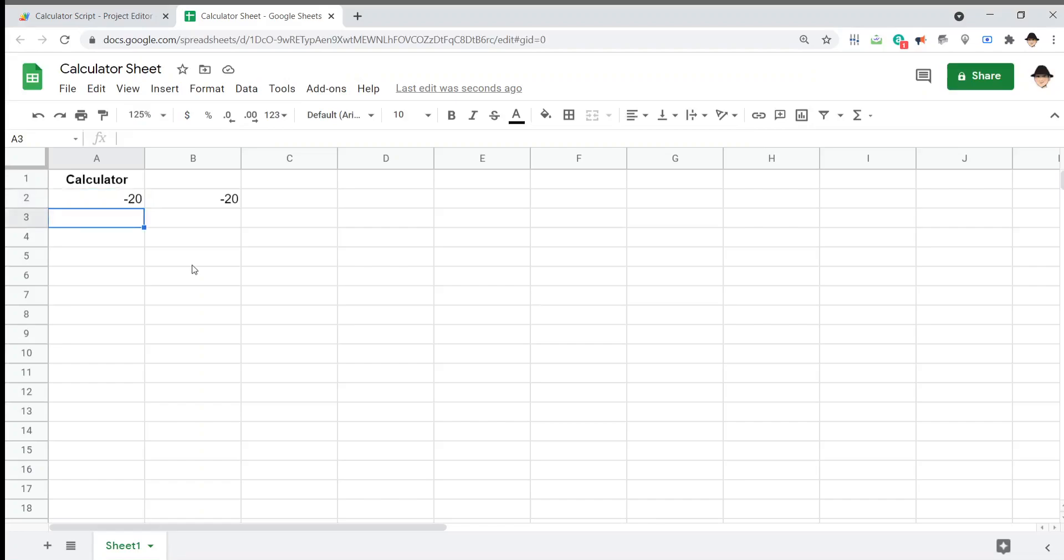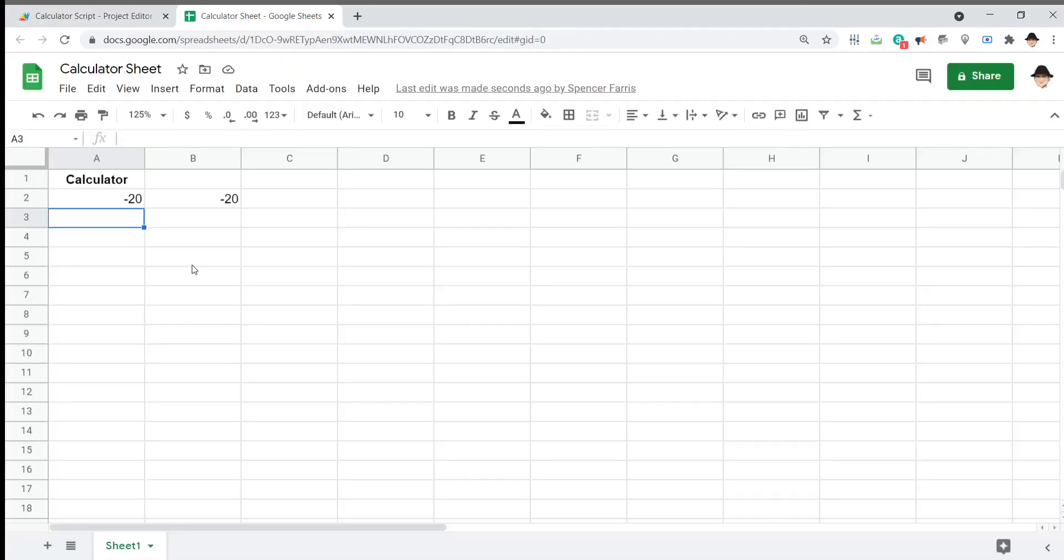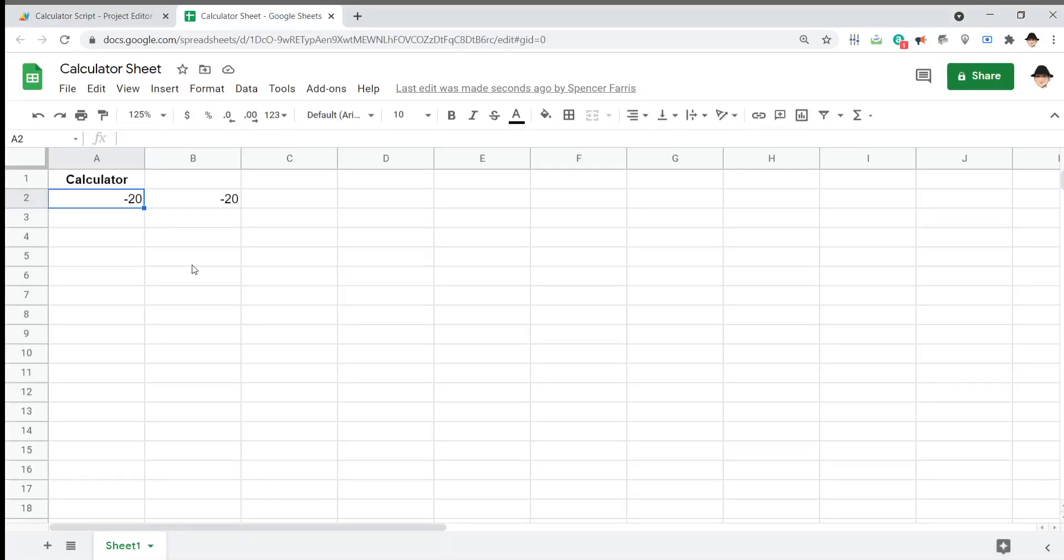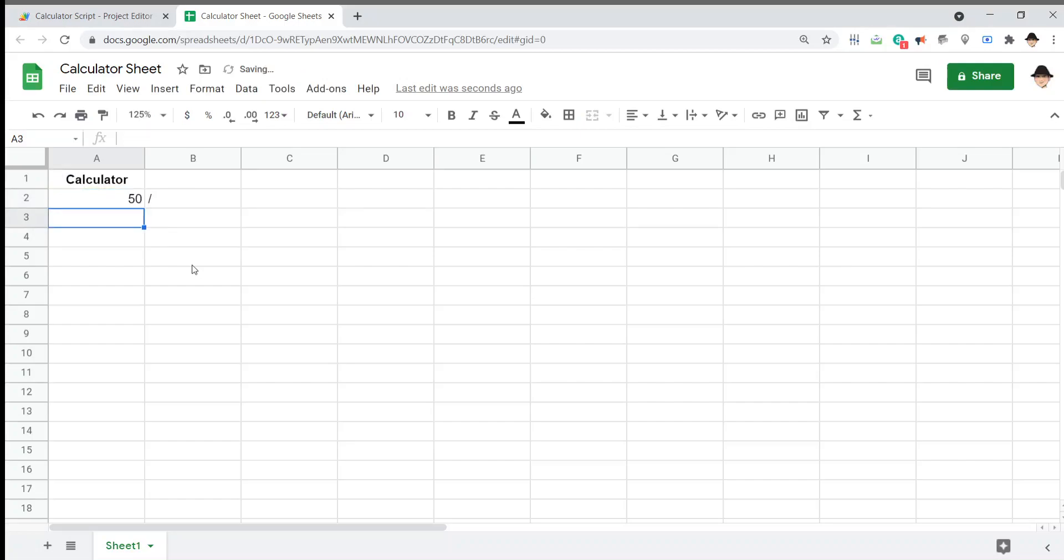So, e.value square bracket zero is going to get the first character of the value, which in this case should always be the operator. Negative 20. Oh, it's because it's not seeing it as an edit since negative 20 is already there. Minus 15. We get minus times 5.